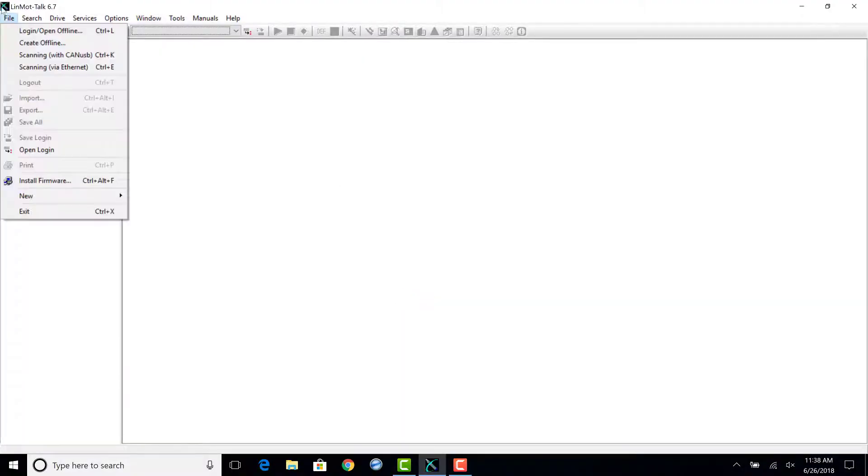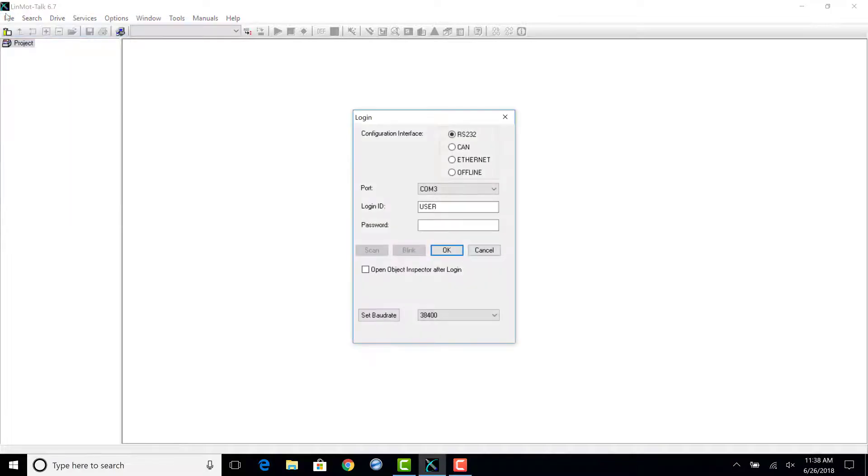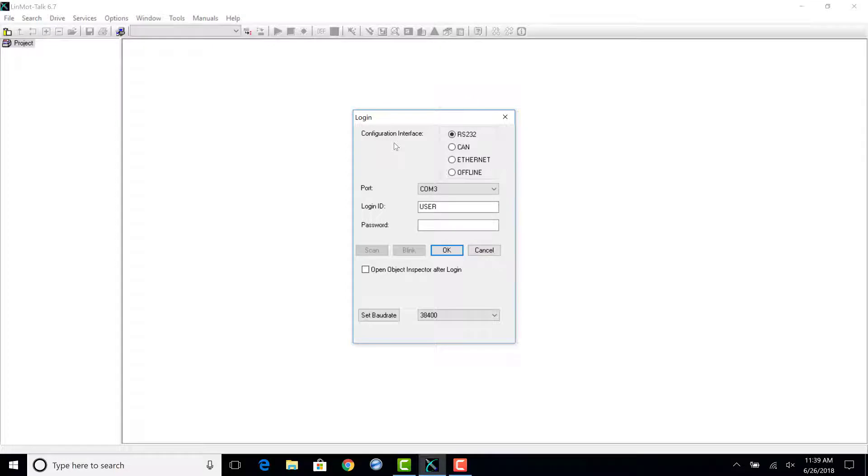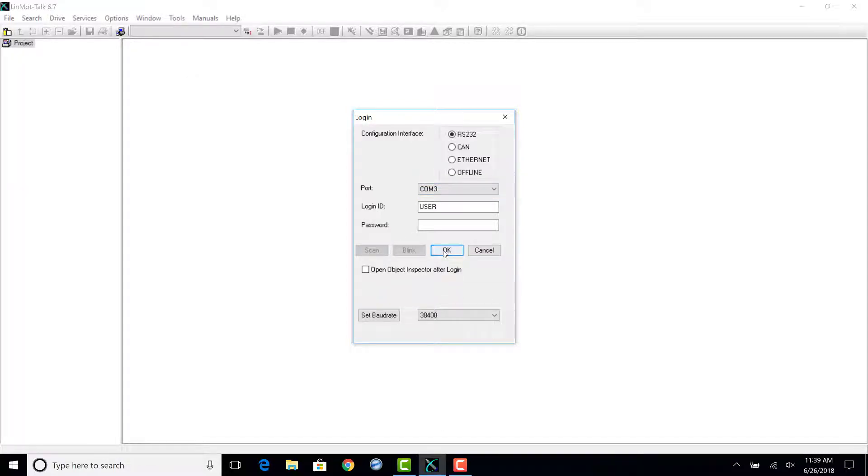Go to File, Login, Open Offline, and make sure RS232 is selected and that the correct COM port is used. By default, the login ID is USER in all caps and the password is left blank.